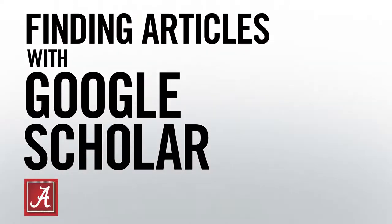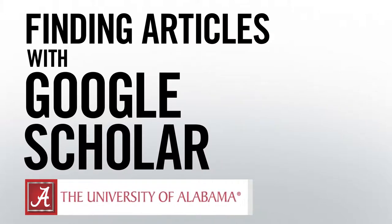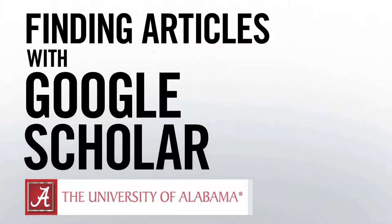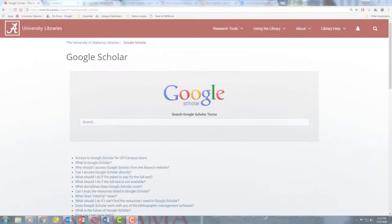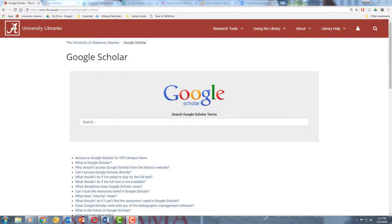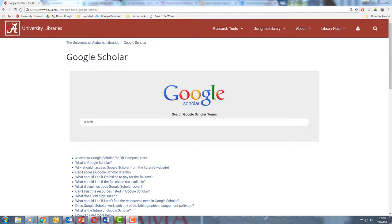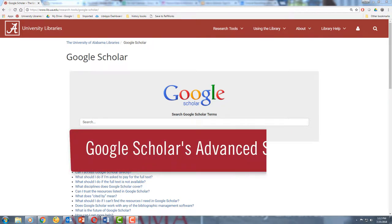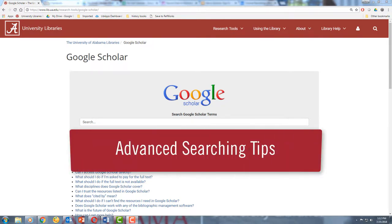Hi, my name is Alex. I'm a librarian at the University of Alabama, and today I'm going to show you how to search for articles on Google Scholar. In this video, we'll cover basic keyword searches, refining your search by publication date, Google Scholar's advanced search, and some advanced searching tips.